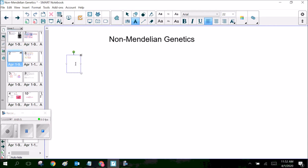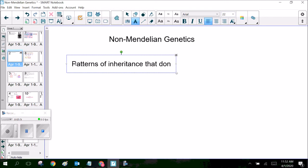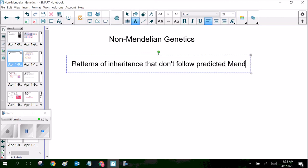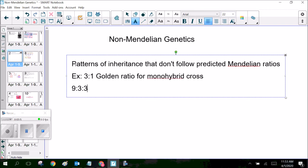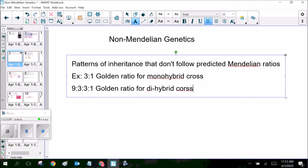Non-Mendelian genetics — when we talk about it, what we're essentially referring to is patterns of inheritance that don't follow the predicted Mendelian ratios. Some examples of those predicted ratios are the three-to-one golden ratio for the monohybrid cross, and of course the nine-to-three-to-three-to-one ratio for the dihybrid cross. We're going to get a very different pattern of inheritance from non-Mendelian genetics.